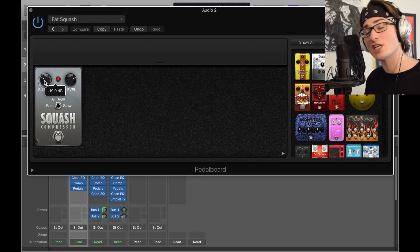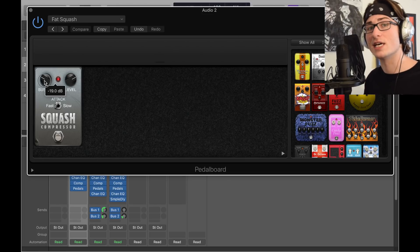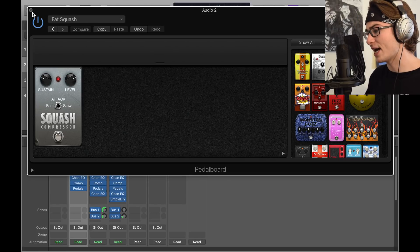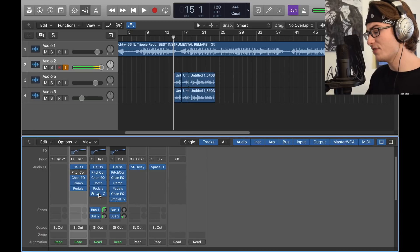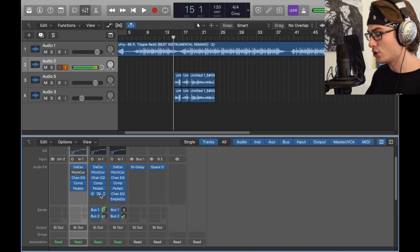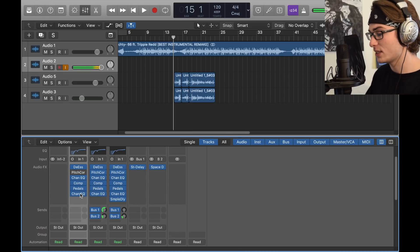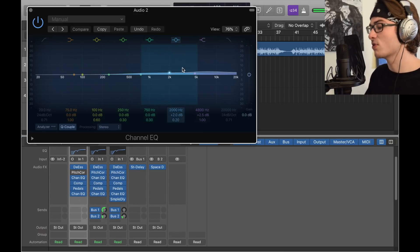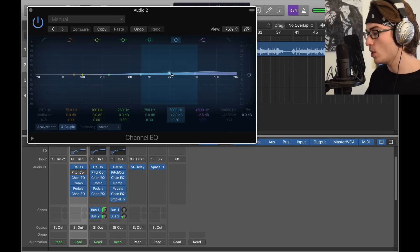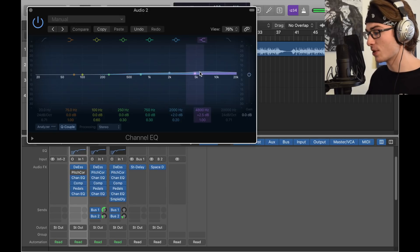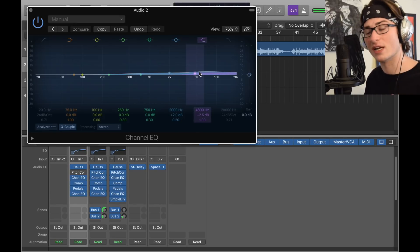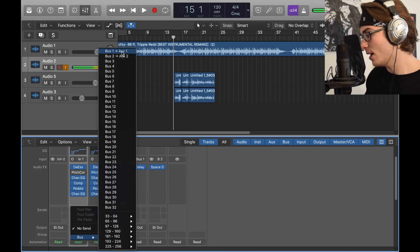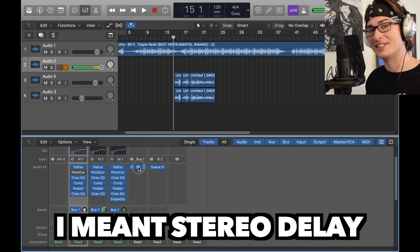Then we have the second channel EQ, actually the last one. The last setting is just more of a high frequency bump. We got plus 2 dB around 2000 hertz area, 2.5 dB around the 4800 area. Boom, we're done there.